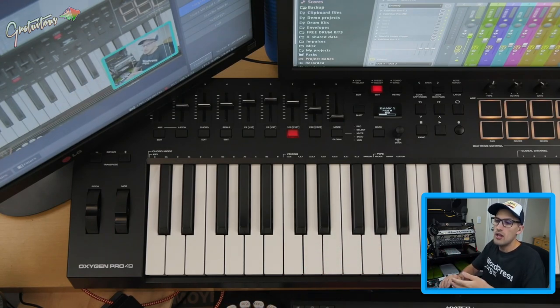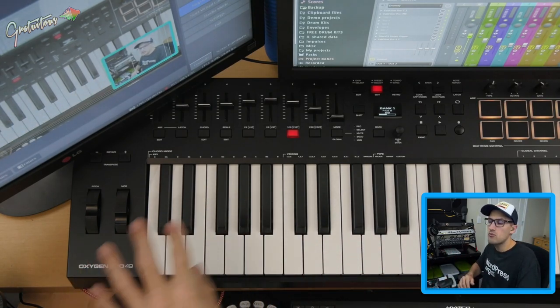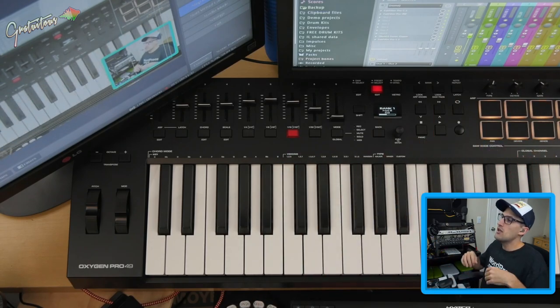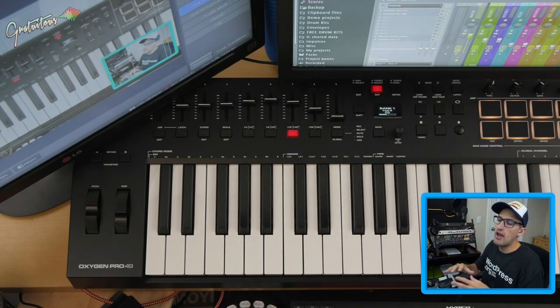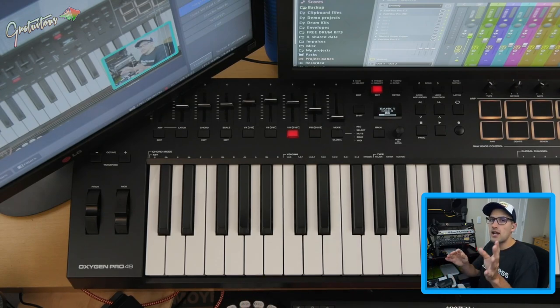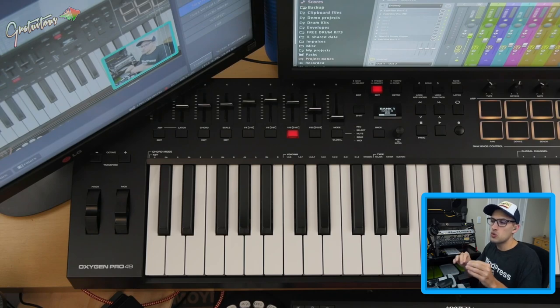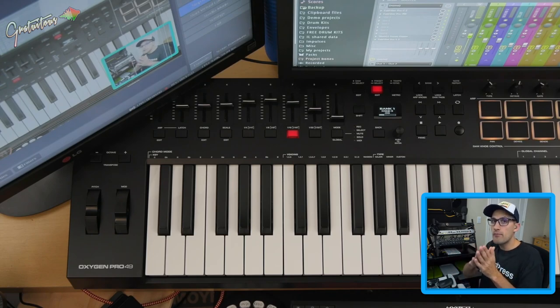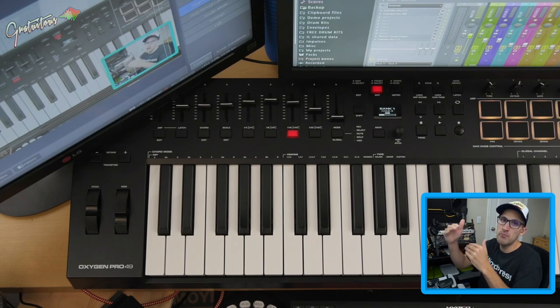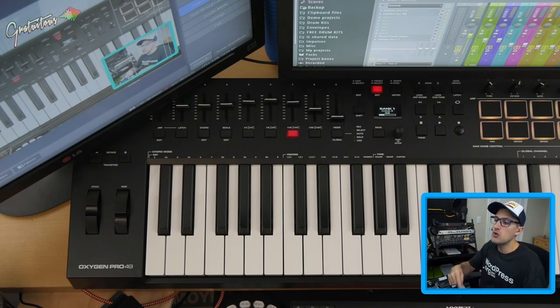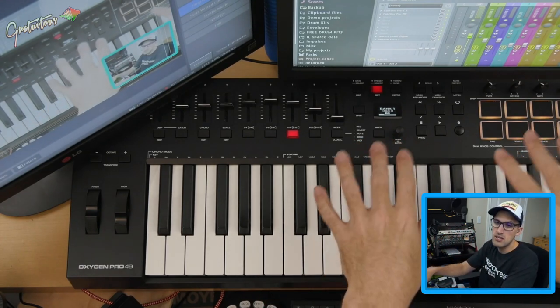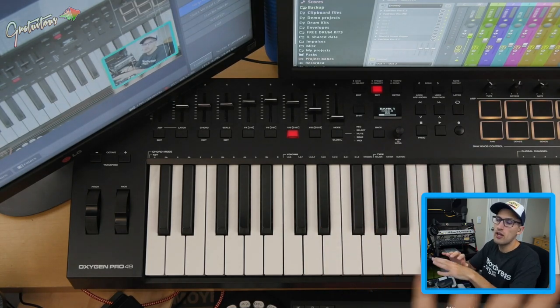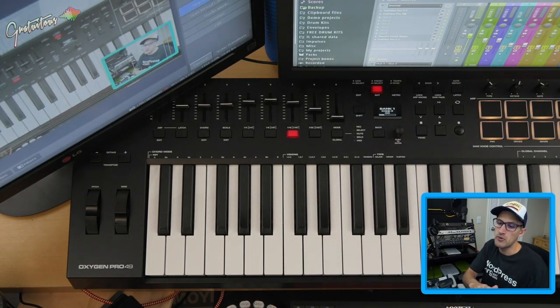So the oxygen pro 49 with FL studio has given me the best workflow I've ever had for FL studio. One last thing I want to say. So MIDI scripting wasn't introduced into FL studio 20.6. And from that time on, there's been a lot of updates to MIDI scripting, which is good, which is giving us more access to the MIDI keyboard to customize it for FL studio, however we want.